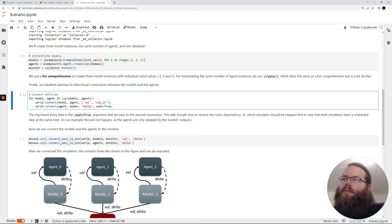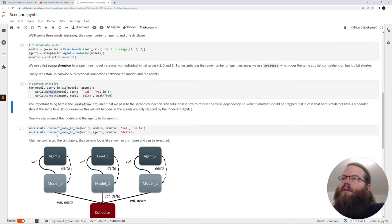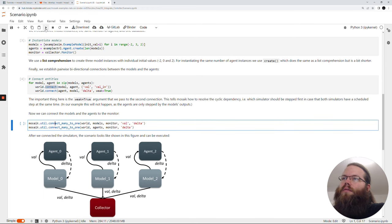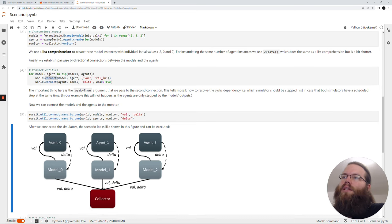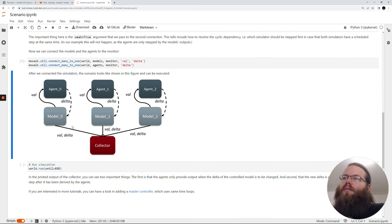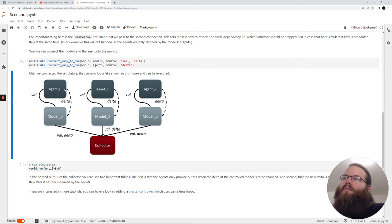Then we use connect_many_to_one to connect all models and agents to the collector so that we see what happens in the simulation. Our simulation now looks like this: we have the collector and three models, plus three agents — one for each model. From the model we get val to the agent, and sometimes when a control action has to happen, a delta is sent back from the agent to the model.